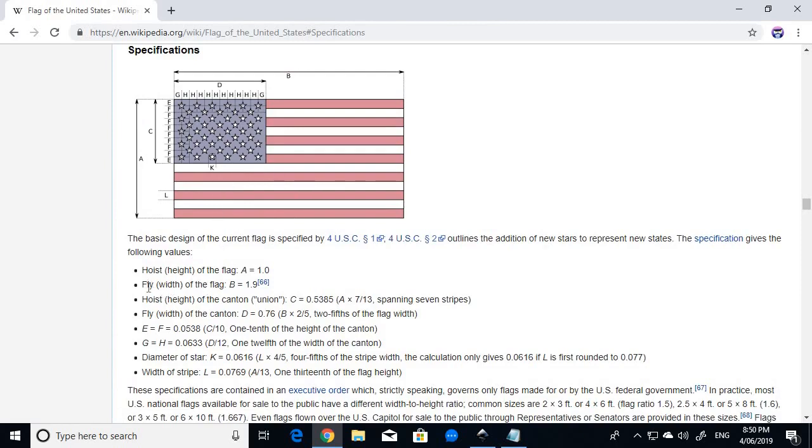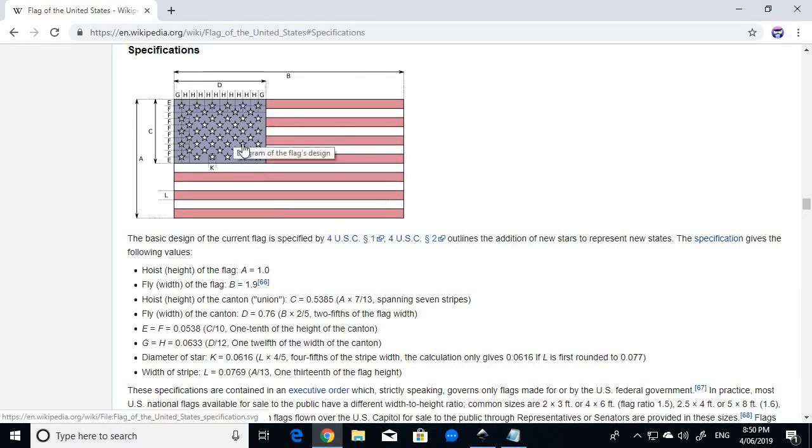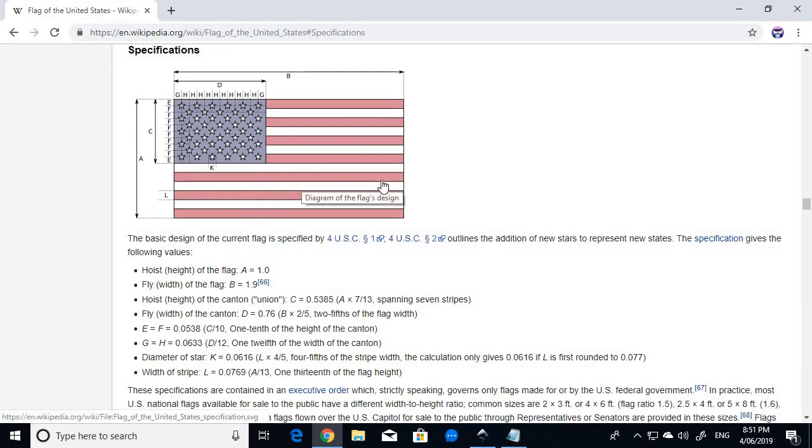So for example, if the height or hoist of the flag is a height of one, then the whole flag is going to be a width of 1.9. That's the ratio of the flag. And the height of the canton is the height of seven of the 13 stripes. And the width of the canton is two fifths of the entire flag width.